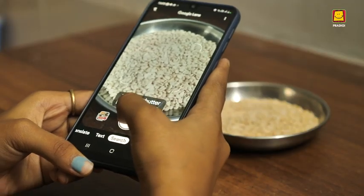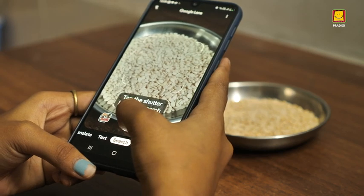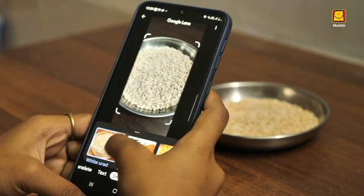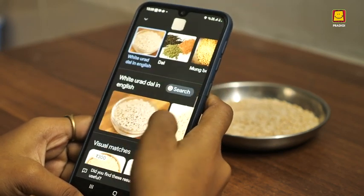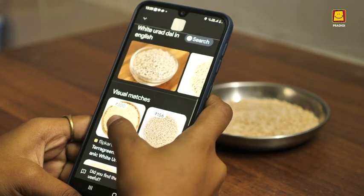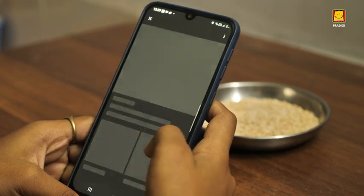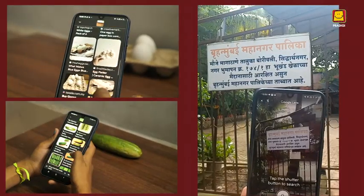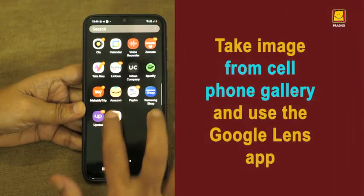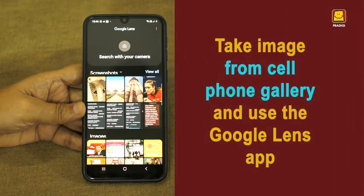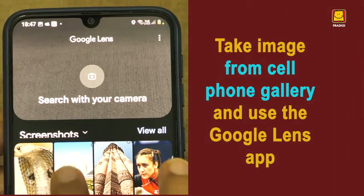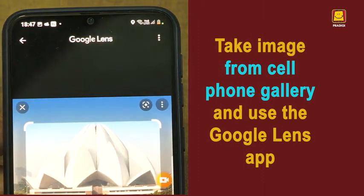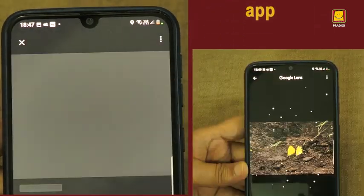Position any object inside the frame of the lens and focus it. Then press the Search button. You will see several results almost immediately. You may even take an image from your cell phone gallery and use the Google Lens app to seek information.